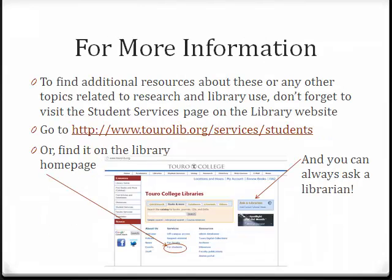And remember, to find additional resources on these or any other topics related to research and library use, don't forget to visit the Student Services page on the library website.